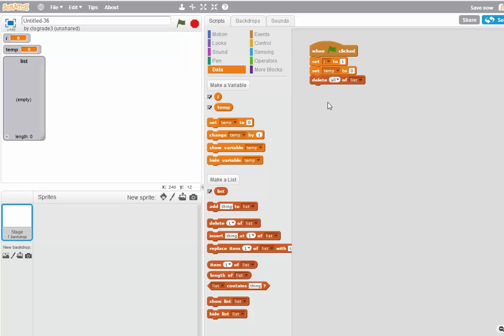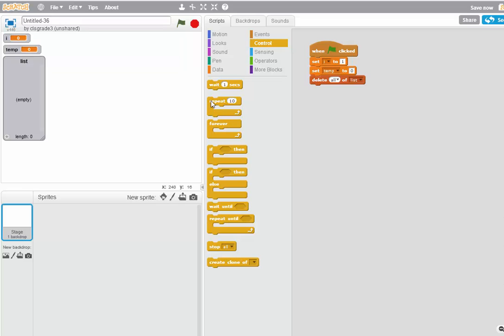So this creates an empty list and a couple of variables. Now I'm going to fill in the list with a set of random numbers. And I'll do that with a loop. We'll loop for 10 random numbers.